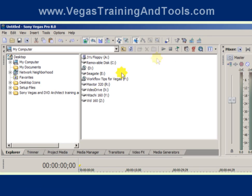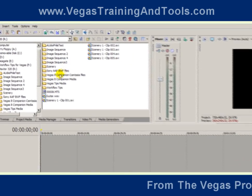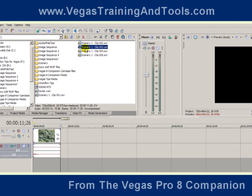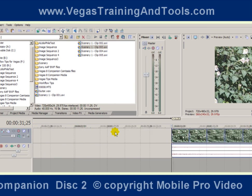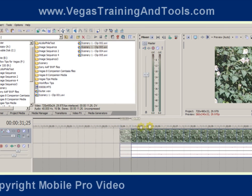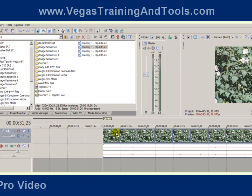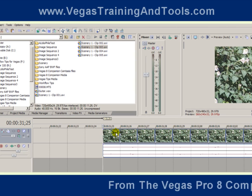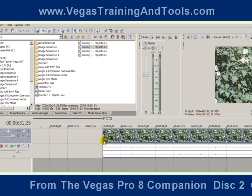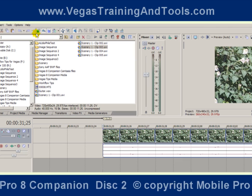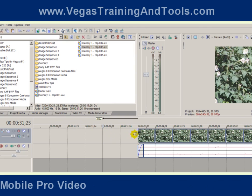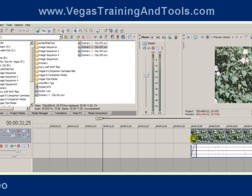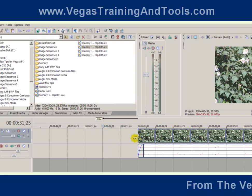Quantize frames — I'll just go over this very quickly. I'll grab a piece of media here. At this zoom level, when I hit the arrow key, it's going to go one frame at a time. With the default, quantize frames is turned on, and you can see the button here indicating that it's on. If I trim the edge, it's going to jump a frame at a time, which is definitely what you want when you're working with video.